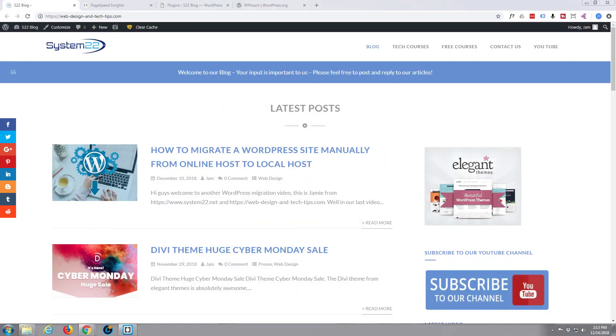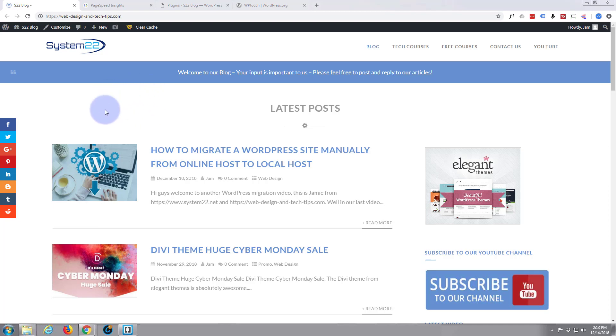Hi guys and welcome to another WordPress video. This is Jamie from System22 and webdesignandtechtips.com. In this video we're going to show you a free plugin to increase the page loading time of your website.